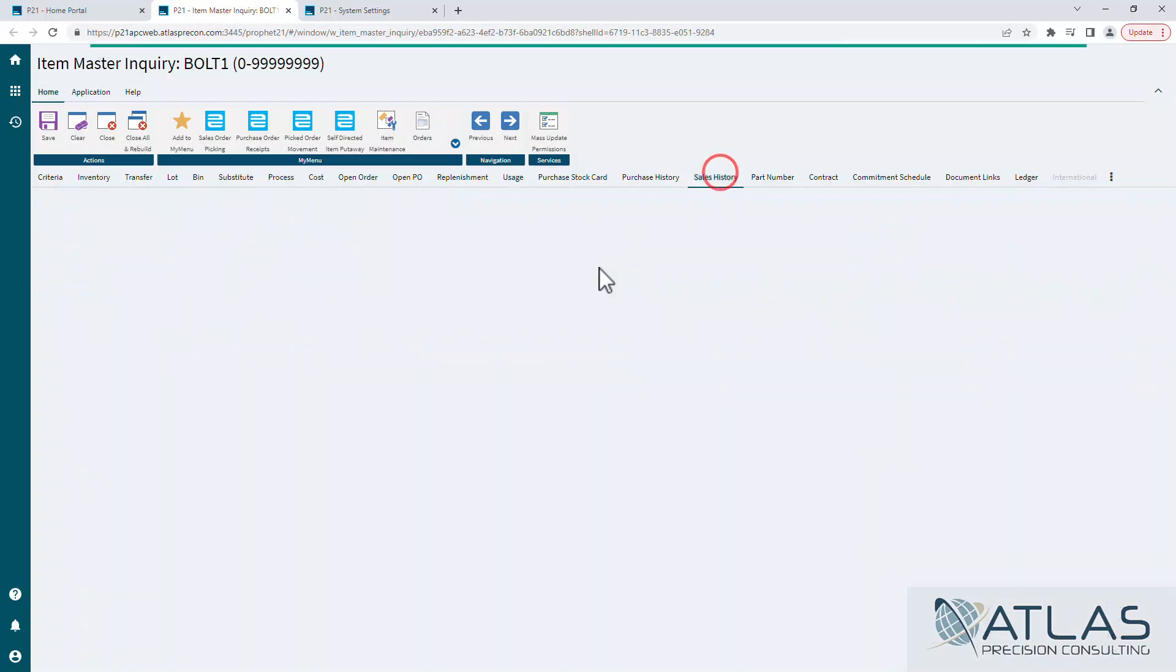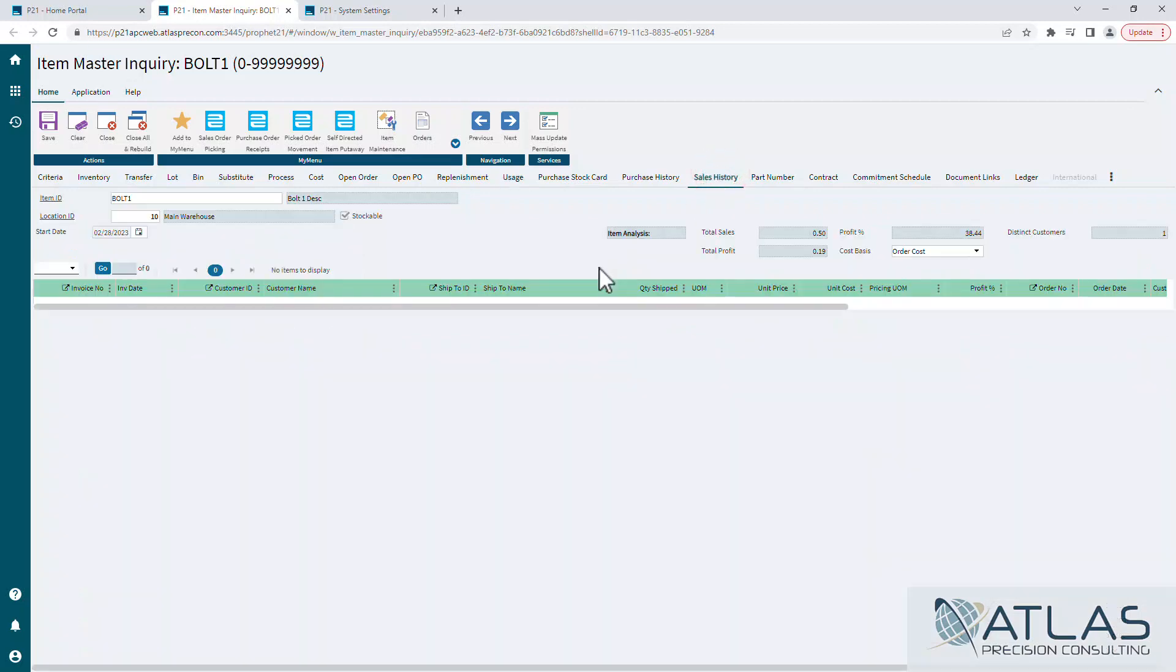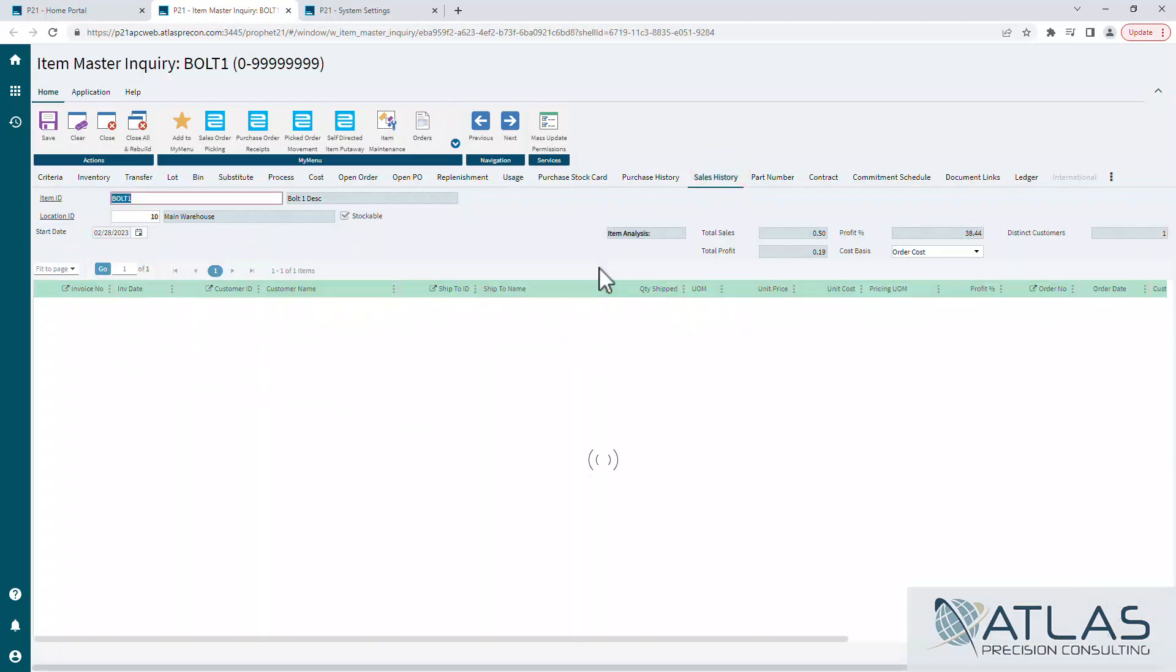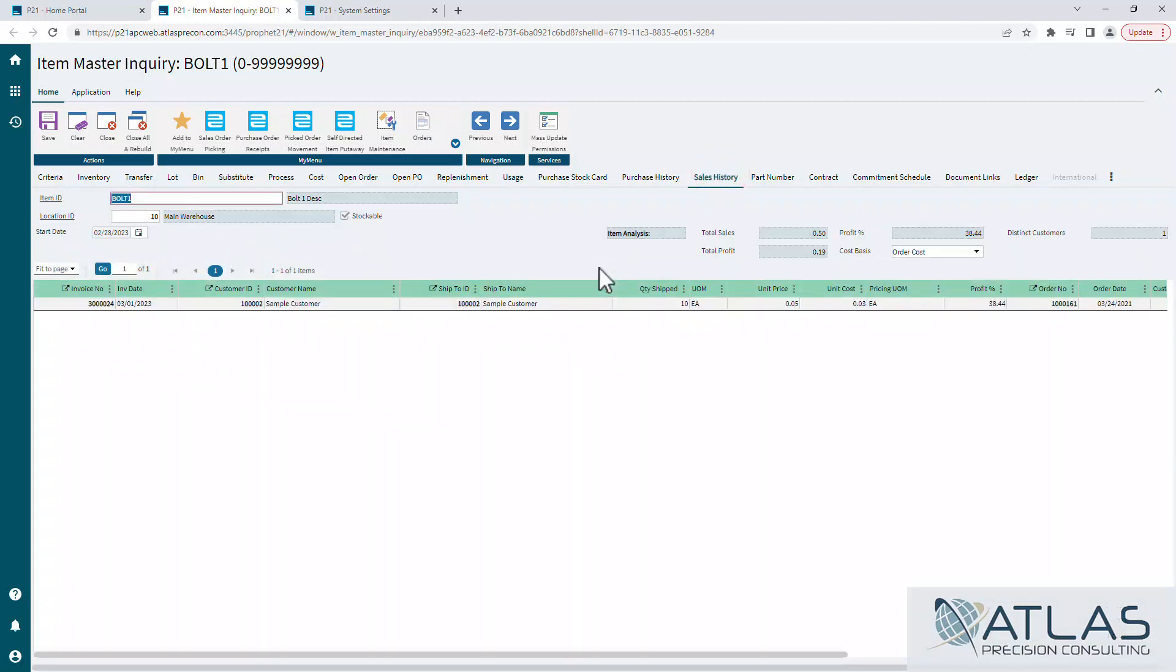Last thing I want to call out is that date thing. So again, we default by going back 30 days just to make it quicker, but that doesn't mean like if you go to the sales history tab, you can't come over to the start date and change that while you're in there.